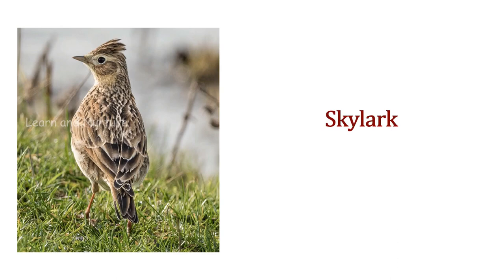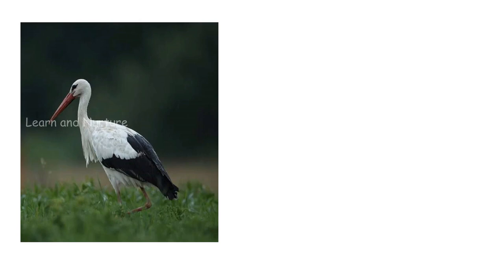Skylark. This is a Skylark. Stork. This is a Stork.